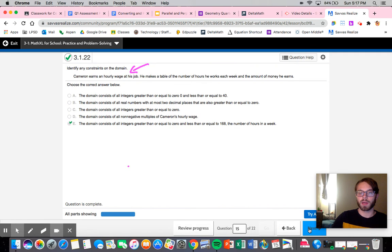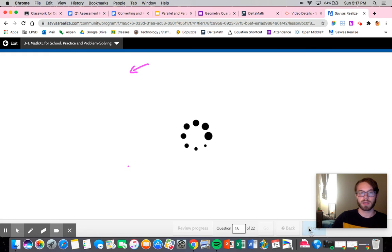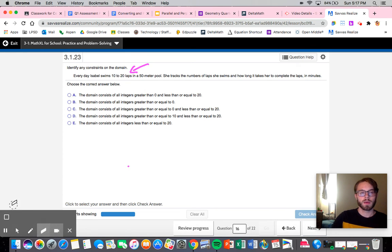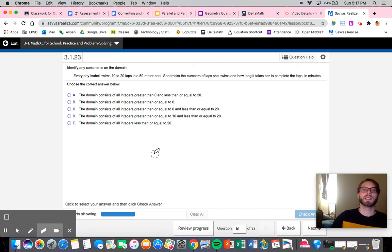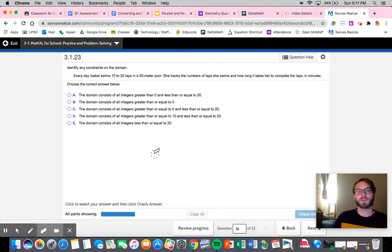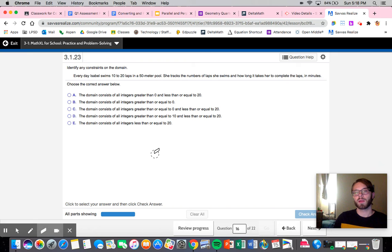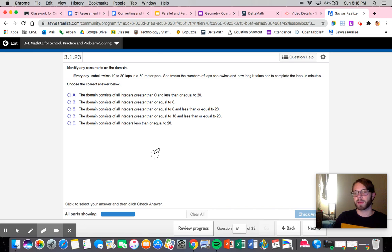All right, so let's try the next one. Identify any constraints on the domain. Every day Isabelle swims 10 to 20 laps in a 50 meter pool. She tracks the numbers of laps she swims and how long it takes her to complete the laps in minutes. Obviously she's tracking the number of laps, so the number of laps is going to be your domain.